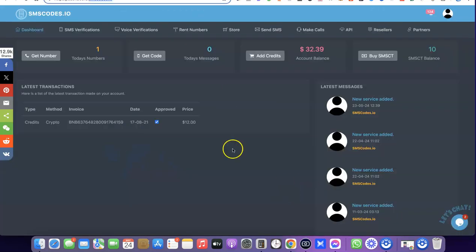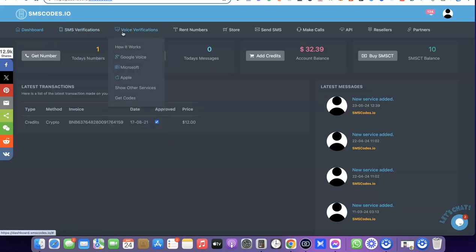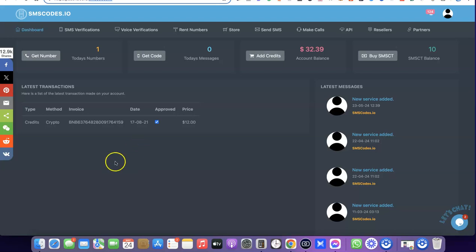Once you've logged into the account, this is what you're going to see. As you can see, they have a phone number for SMS verification, they also have a voice verification option, and you can also rent a US phone number here. You can do all sorts of things with any US number you get on the platform.